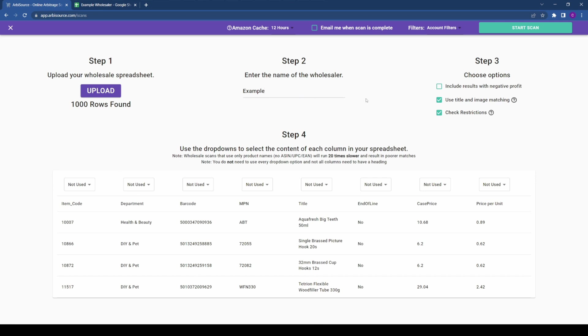Next, let's look at your scan options in detail. Include results with negative profit. Ticking this option will return all matches, profitable or not. This could be useful if you're interested in understanding the full range of products returned, regardless of immediate profitability.